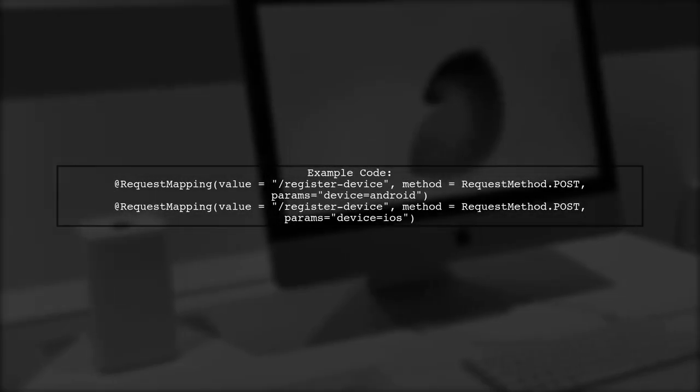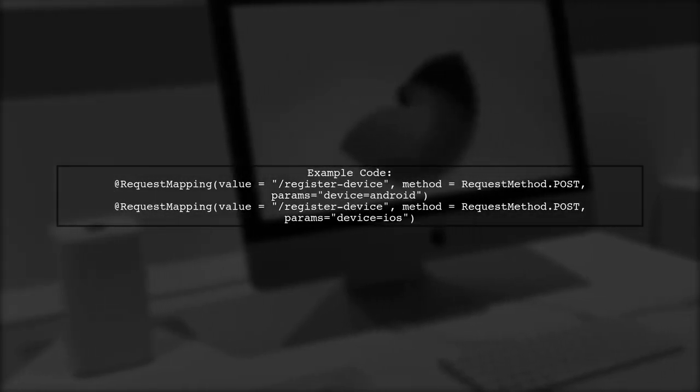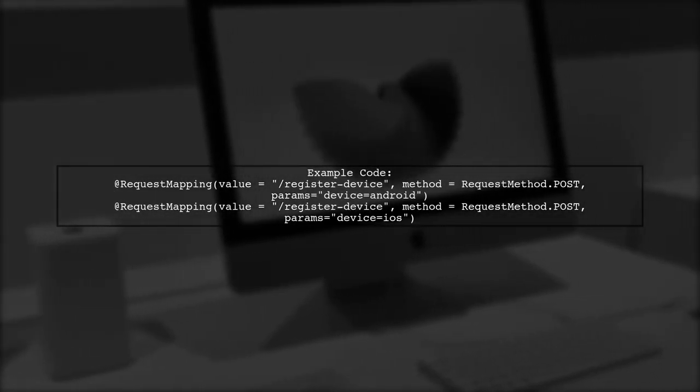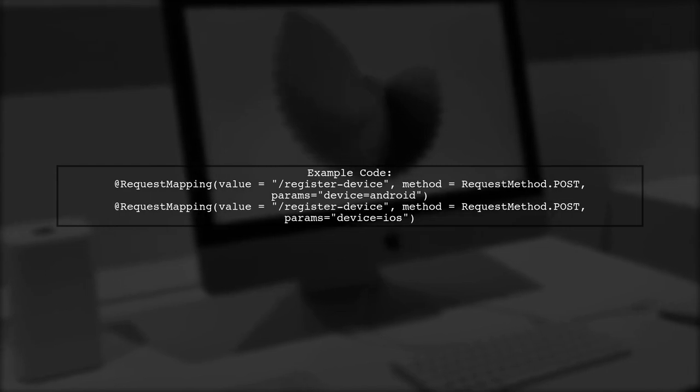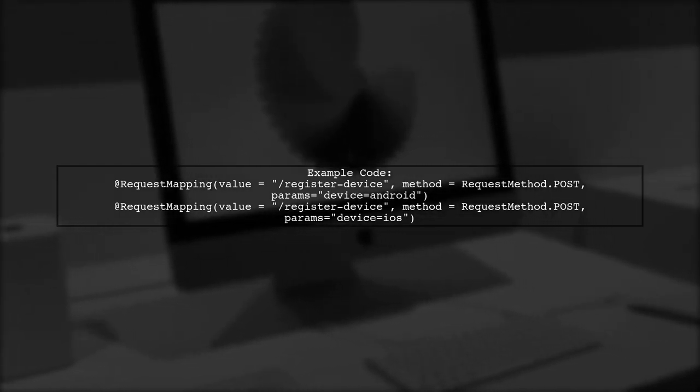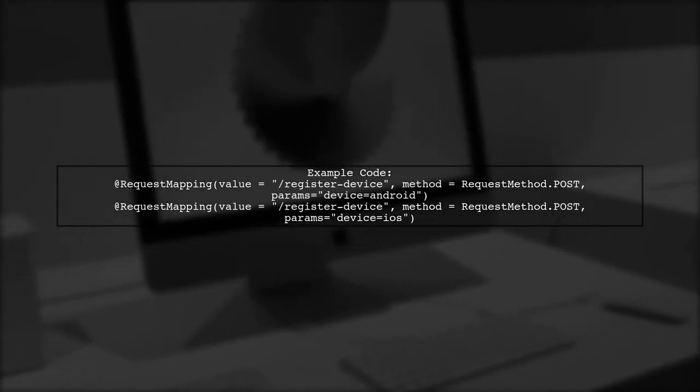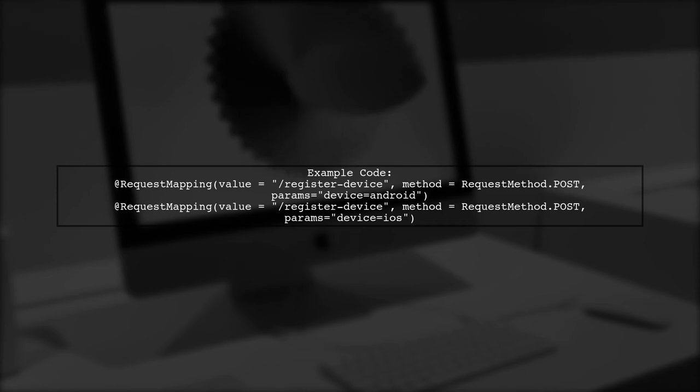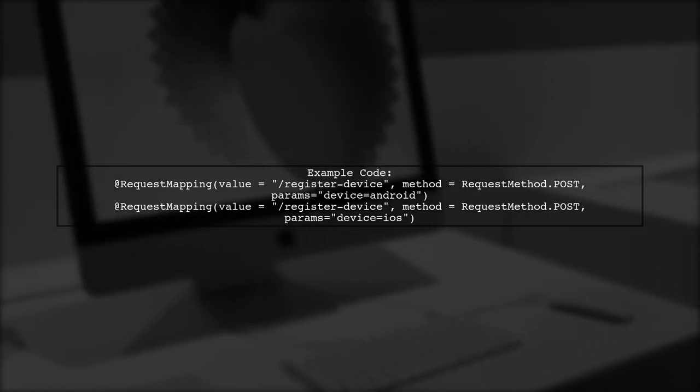For instance, if you have a POST request to register a device, you can specify different parameters for Android and iOS devices.